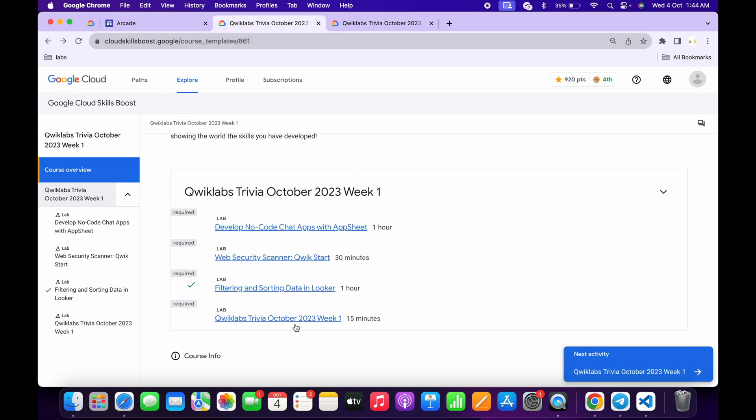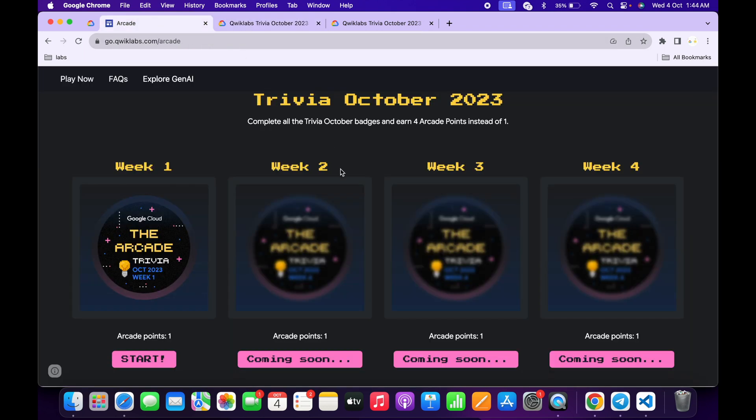One more thing guys, if we come back to the arcade page, here you can see for now only week one is live. Week two, week three, week four labs will go live accordingly. For each and every week we have one point, so it's a very golden opportunity for us to earn more points.